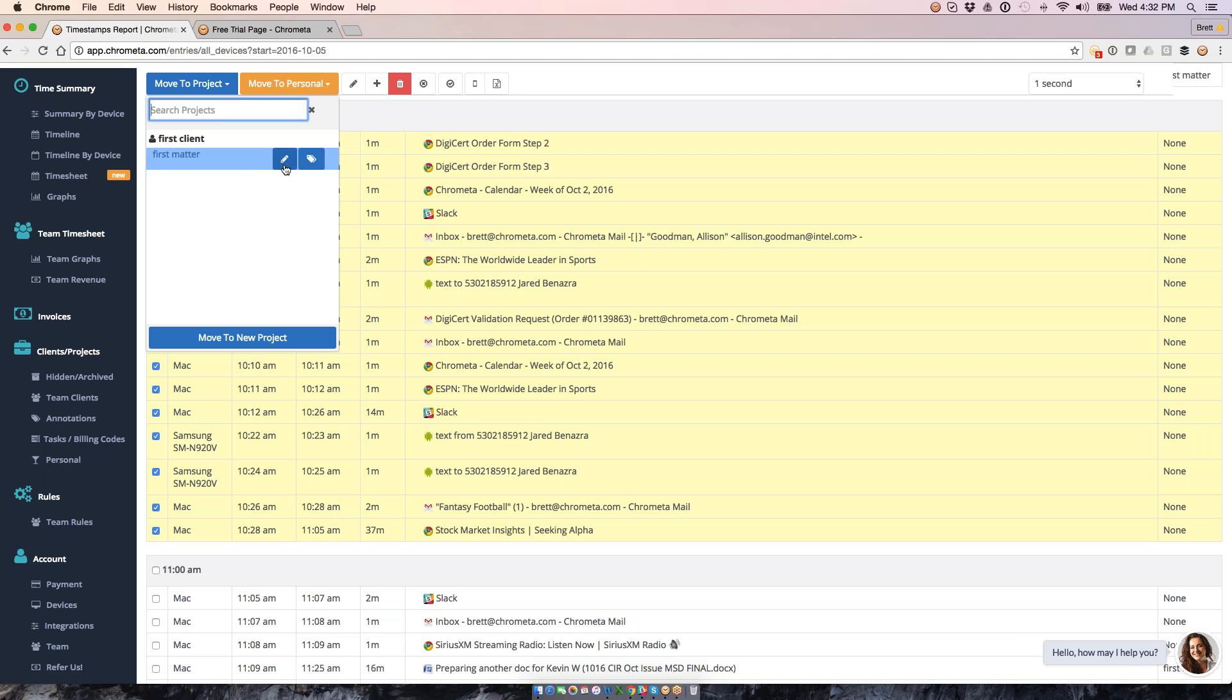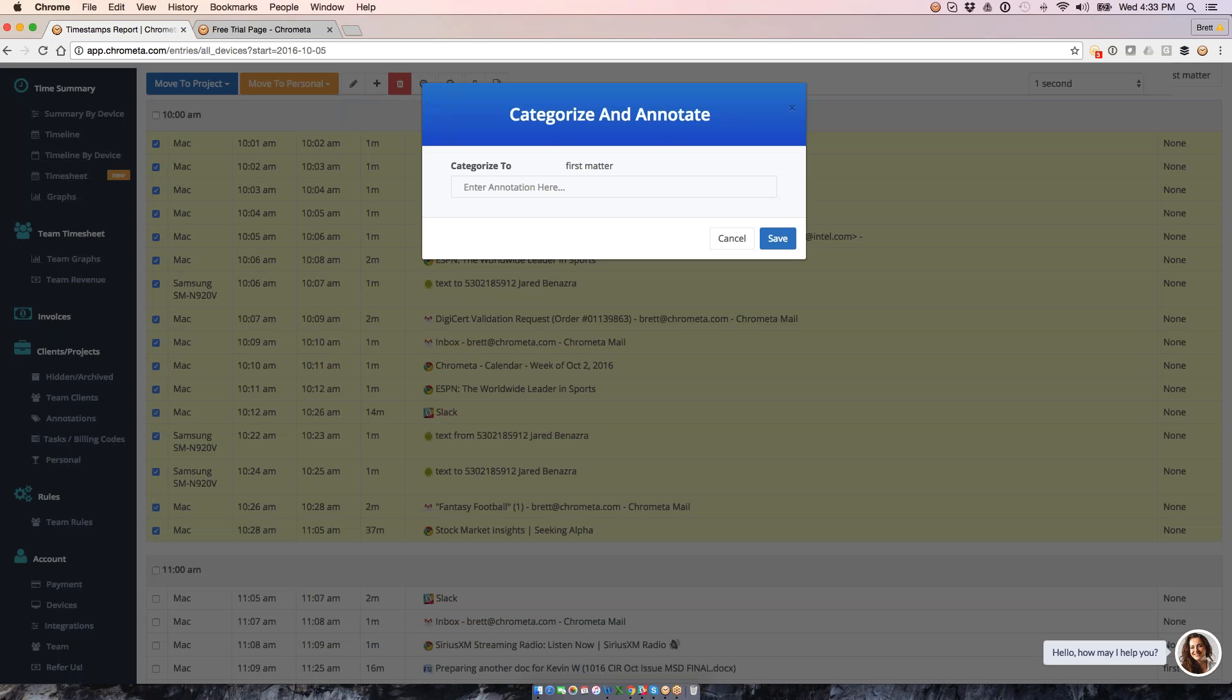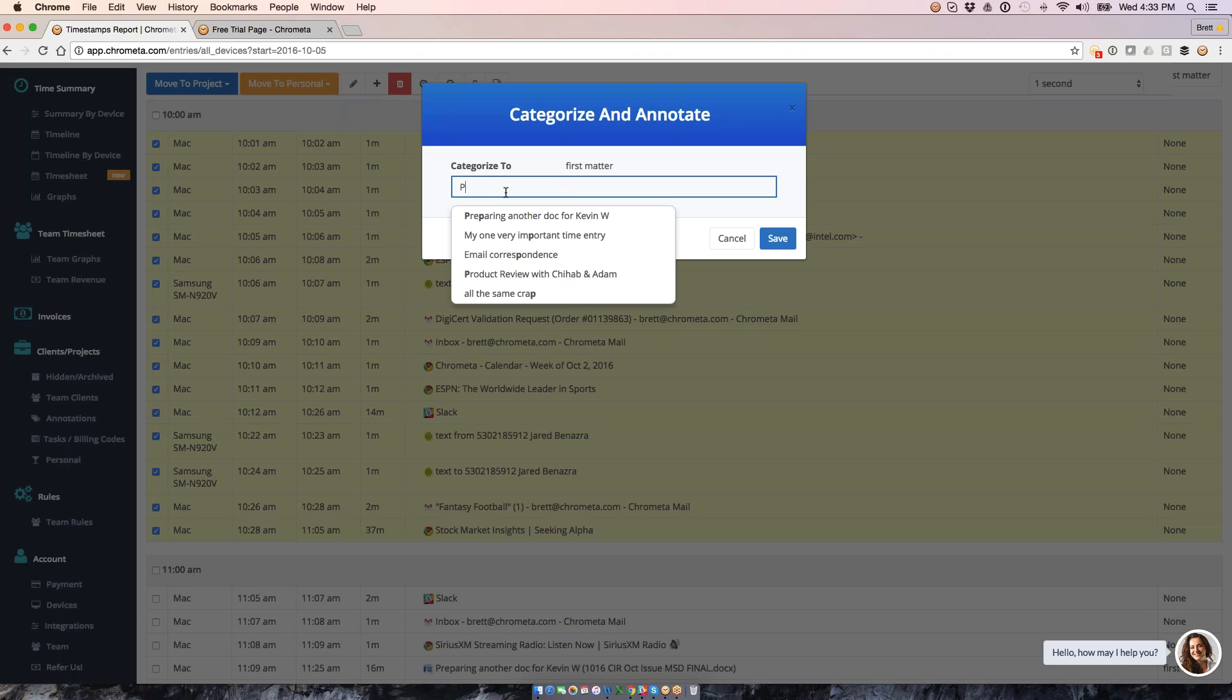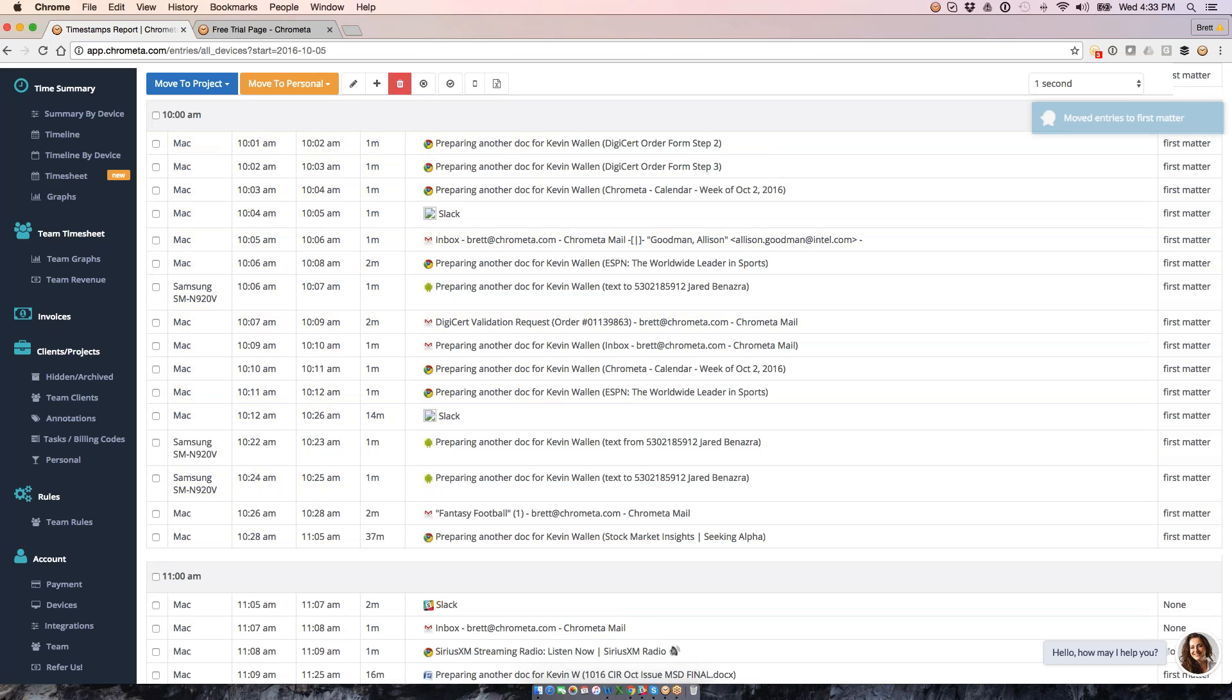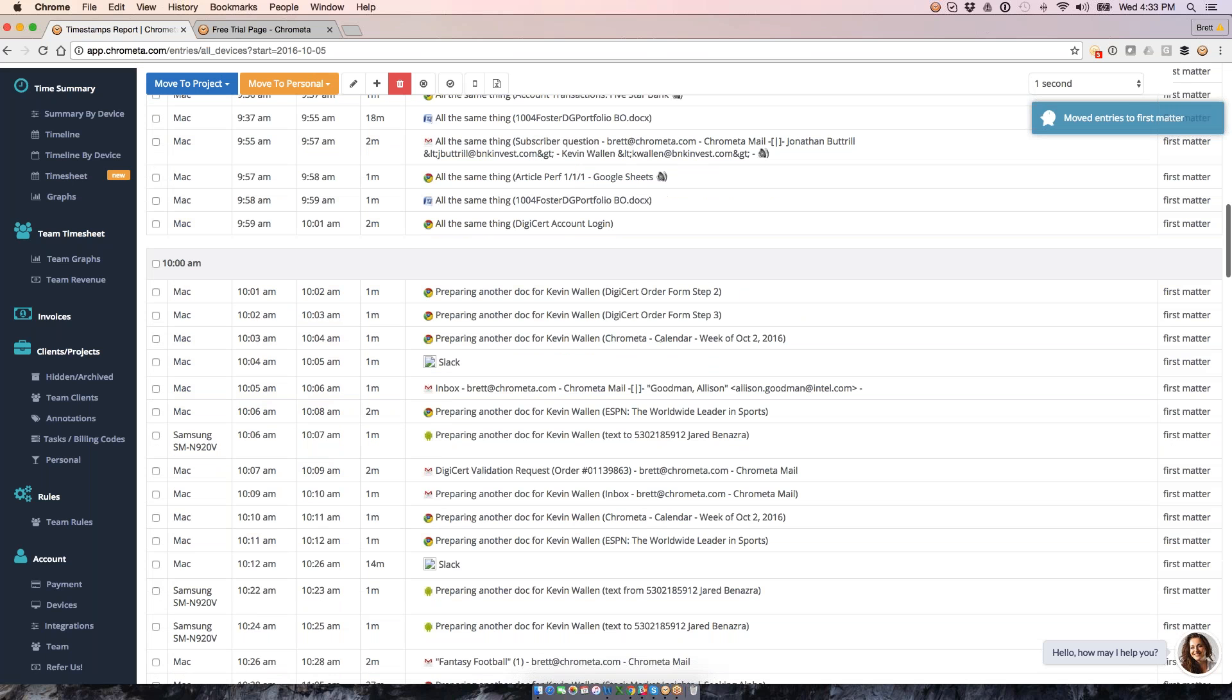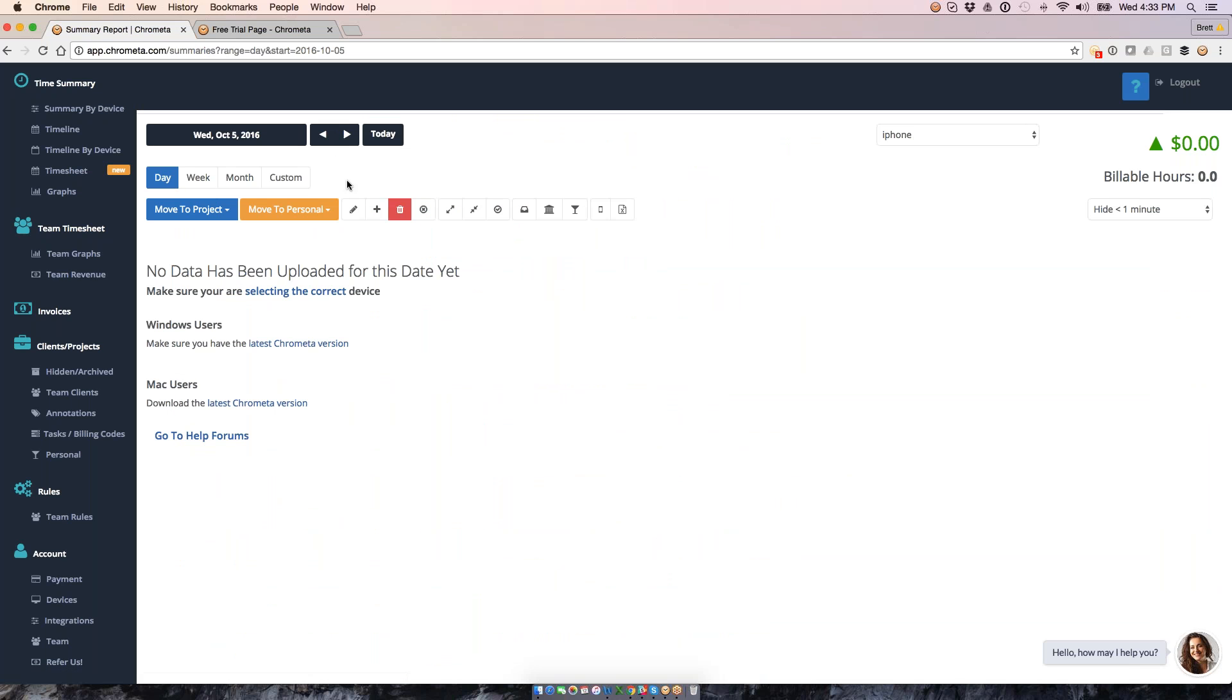I'm going to say select which client and which project or matter I want to move that to. I'm also going to give this bucket of time an annotation as I do that. So I'm going to say that this was all the same time entry I was preparing something for Kevin. I'm going to save this and now back onto my summary screen.